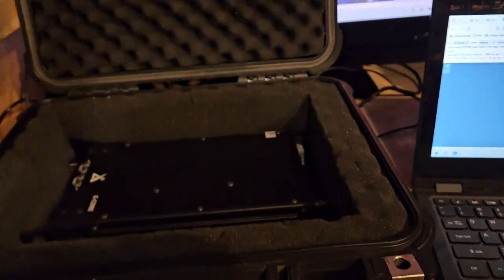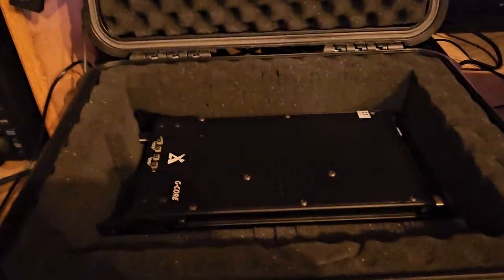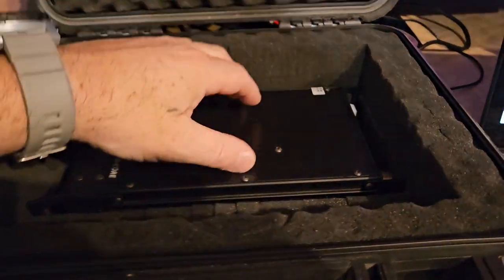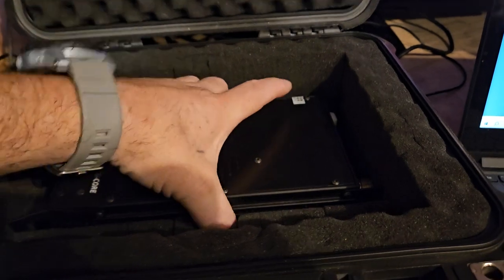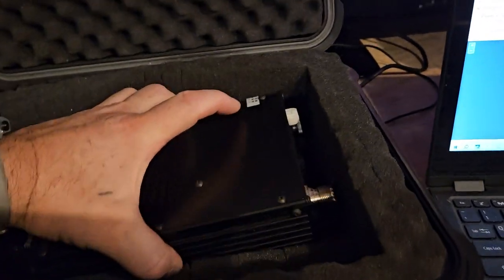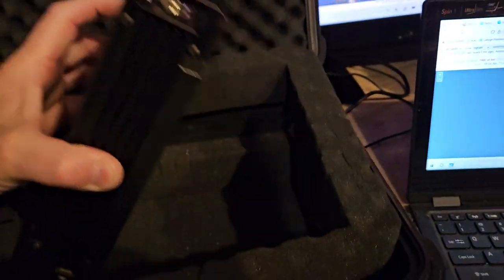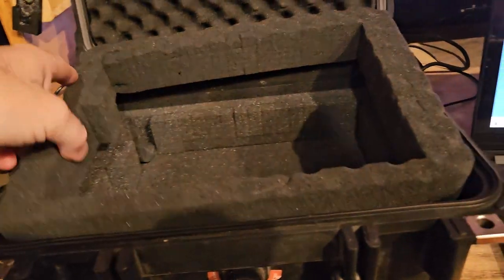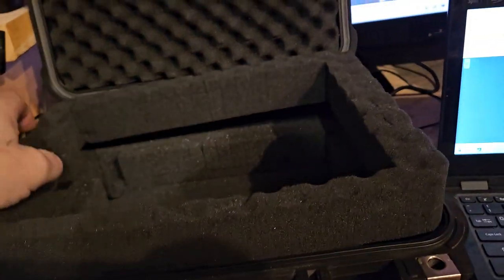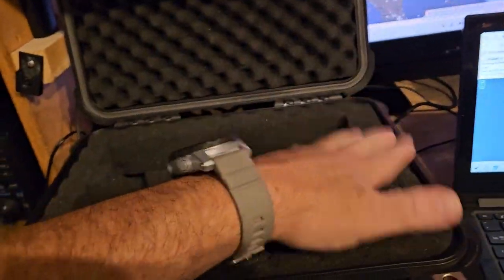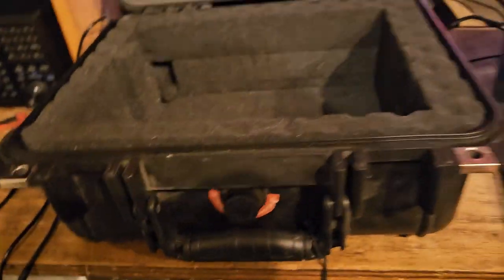And told me a lot of people really like these things. And they do, it's a great radio. Mine's never been opened up, mine's never been MARS modded, mine's never been abducted by aliens.